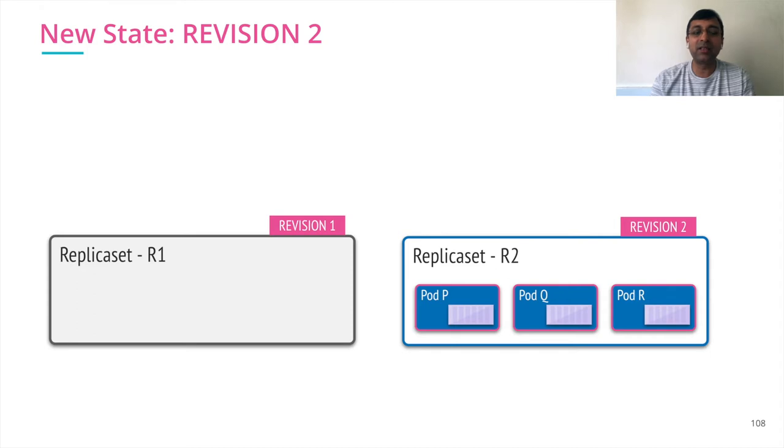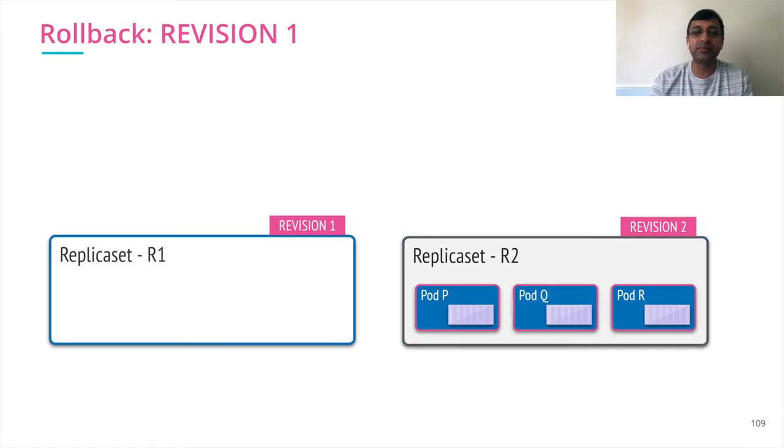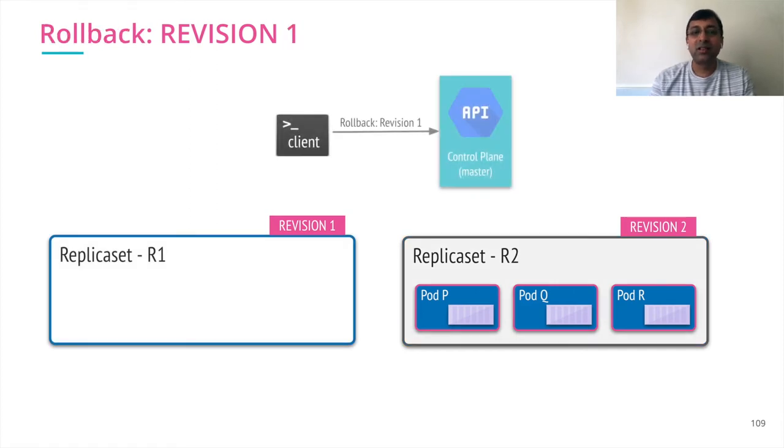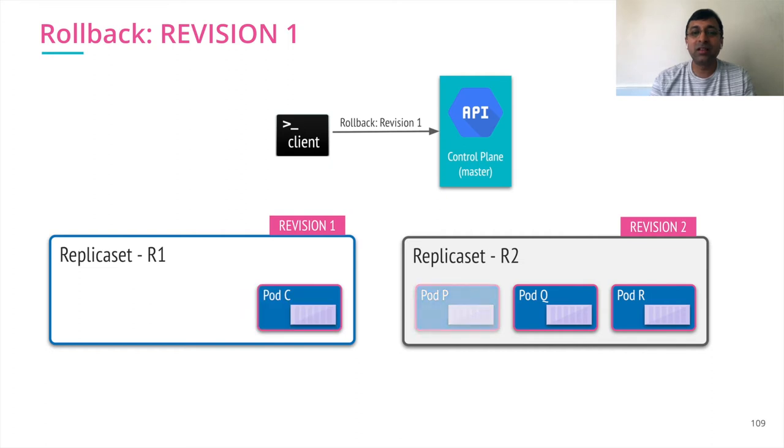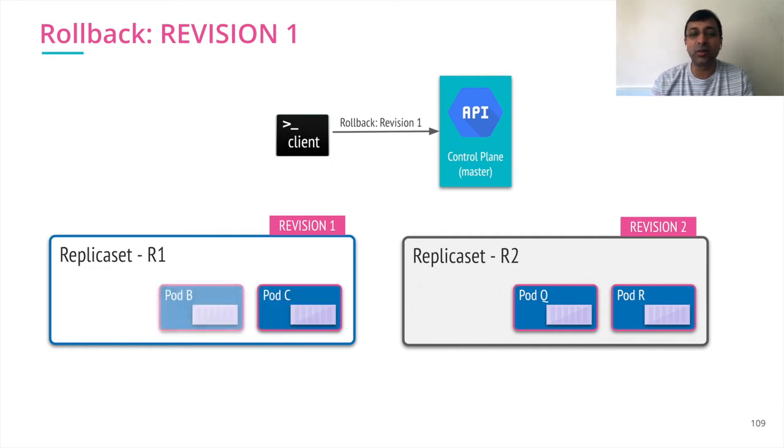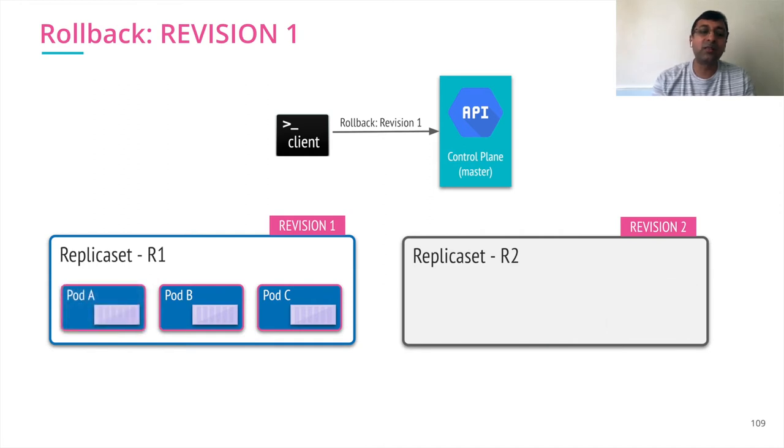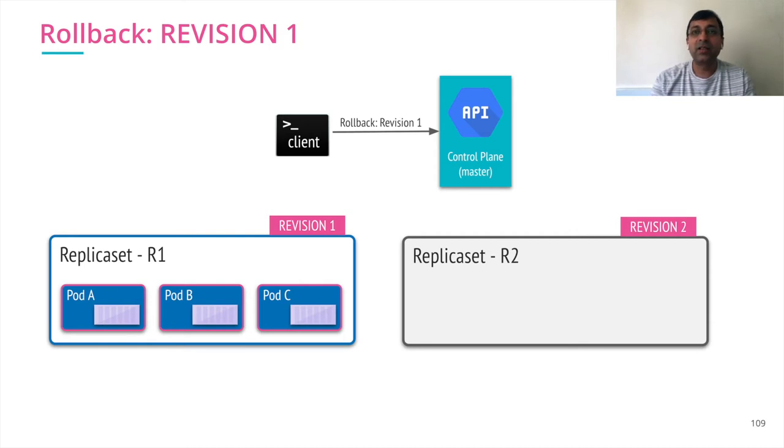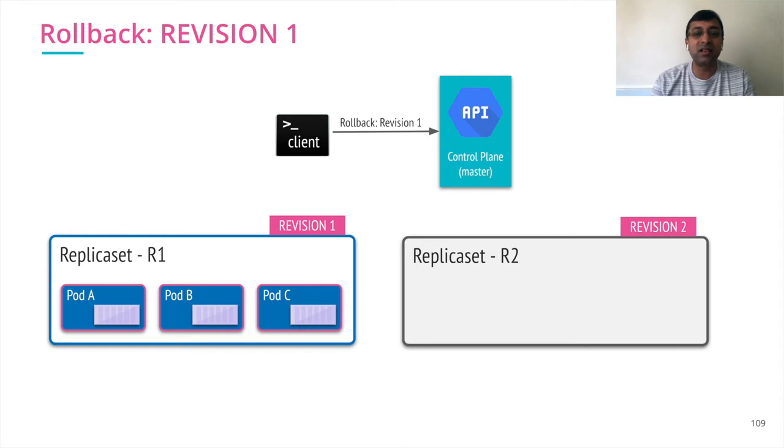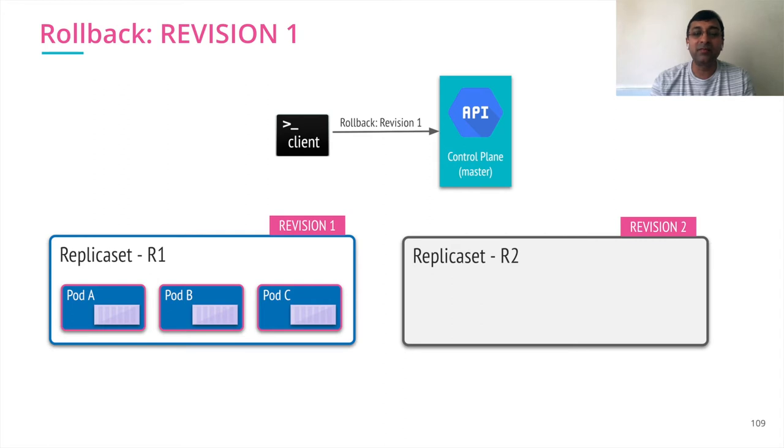And replica set R1 is there, but no pods running in the replica set. If I want to roll back, I send the request and it will happen exactly the reverse way. The pods are getting removed from the replica set R2 and pods are getting recreated in the replica set R1. The definition of the replica set R1 is still there. It is just that the number of pods are increasing and decreasing.